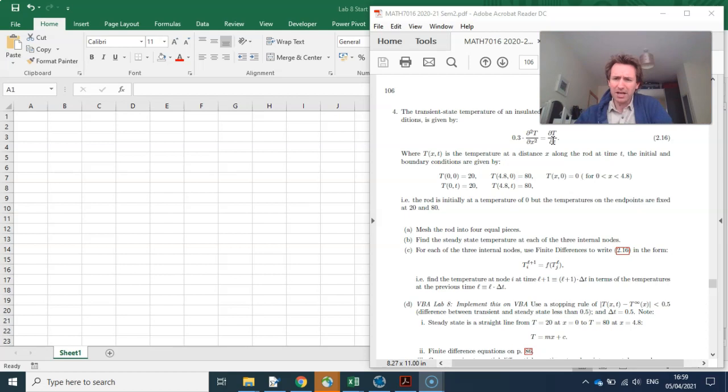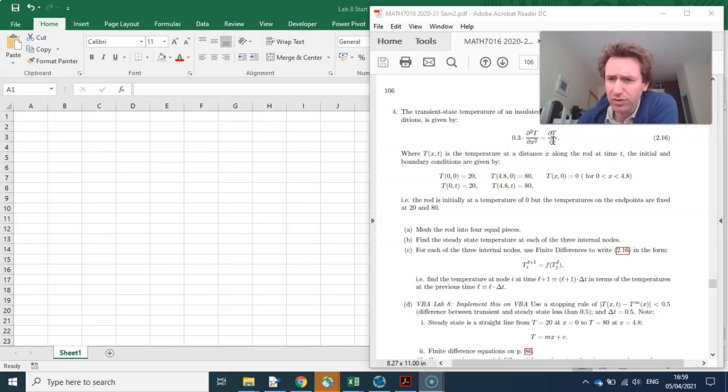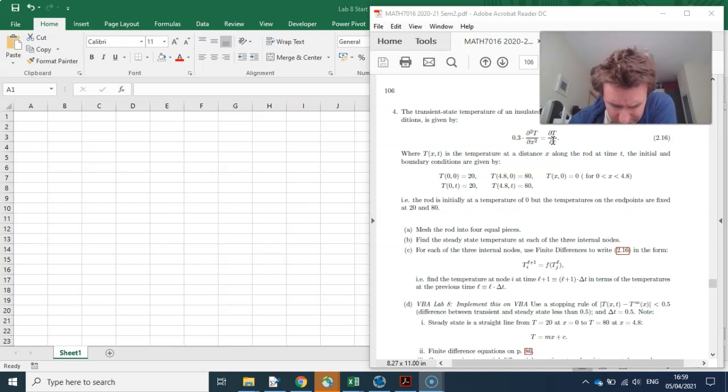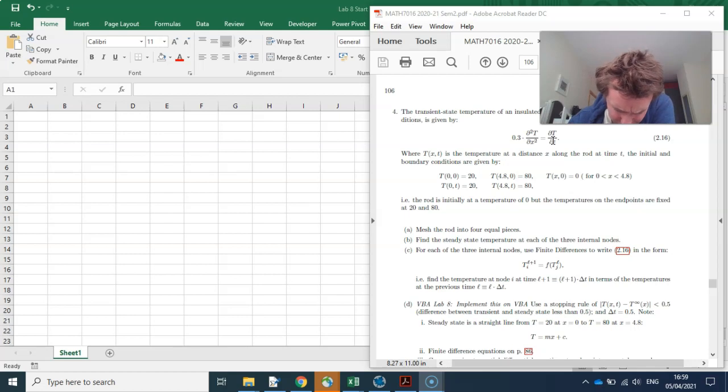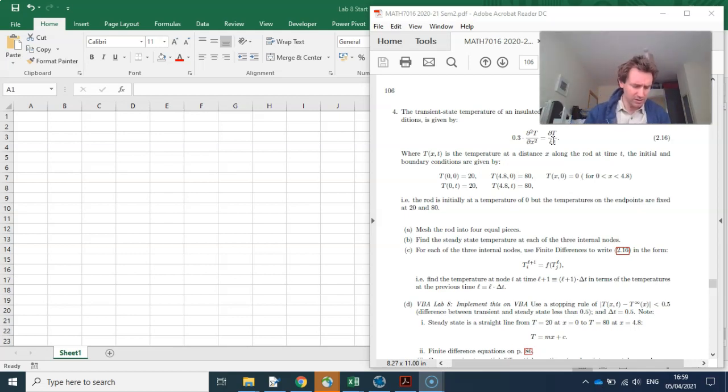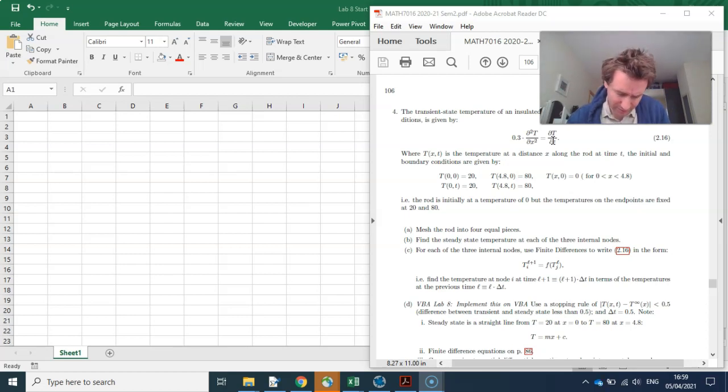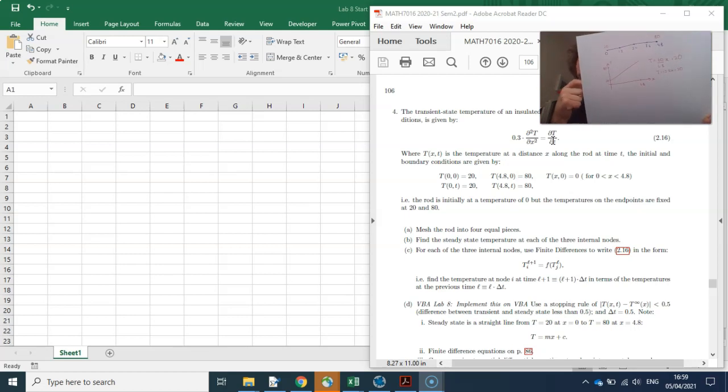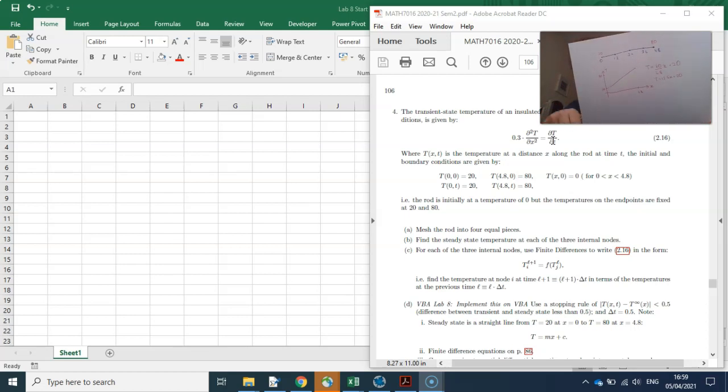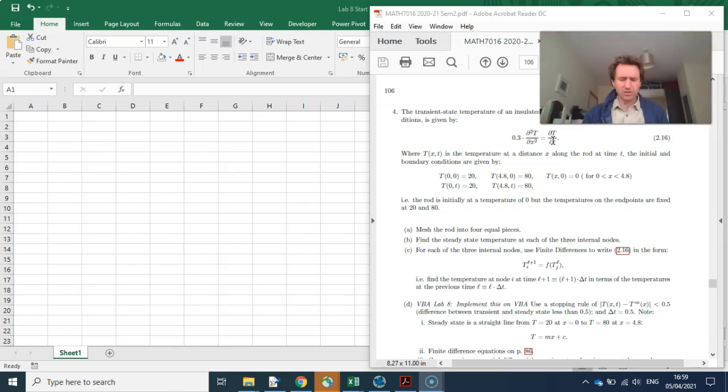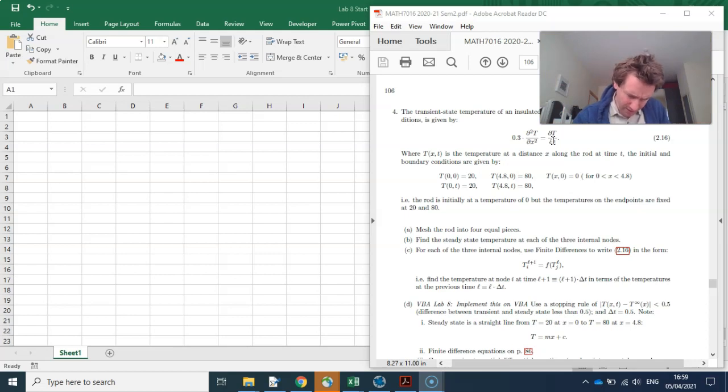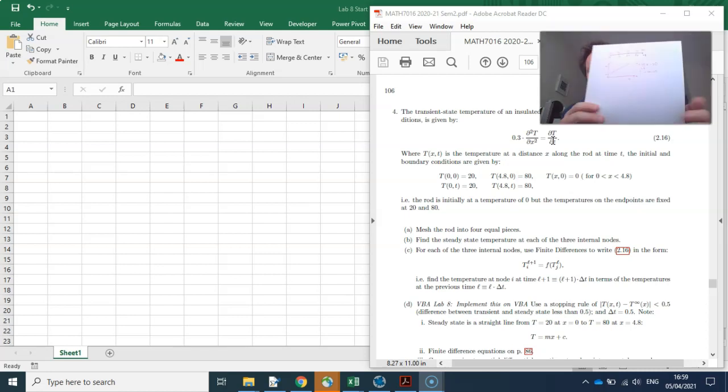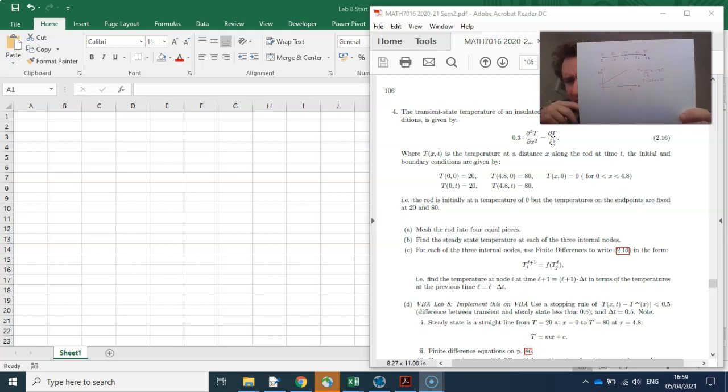So I can do y equal to mx plus c here. The temperature is equal to - the slope will be the rise over the run. The rise is it goes from 20 to 80, it's 60, and the run is 4.8. So I'm doing 60 divided by 4.8, is that a nice number? It's 12.5. So the temperature is equal to 12.5x plus 20. So if I substitute in the distances 1.2, 2.4, 3.6, I will get the equilibrium temperatures. So if I do that, I'll get 35, 50, 65. So that's part B done.